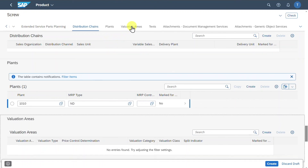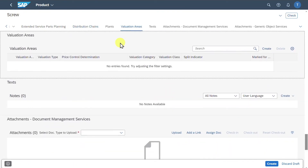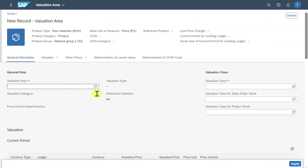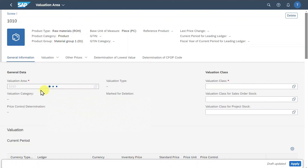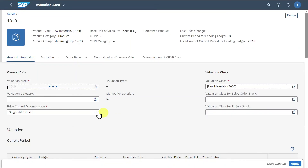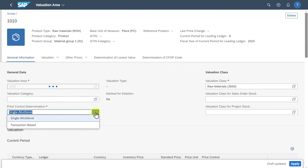Let's go to valuation areas. Here we can include the valuation area for our product, which is used for the financial perspective. We click on Create, insert the valuation area — which is the linkage to our financial accounting. I have another video explaining this in more detail with a link in the description.